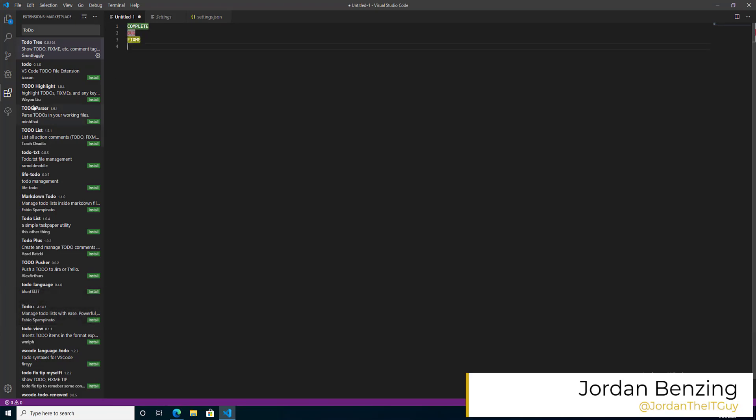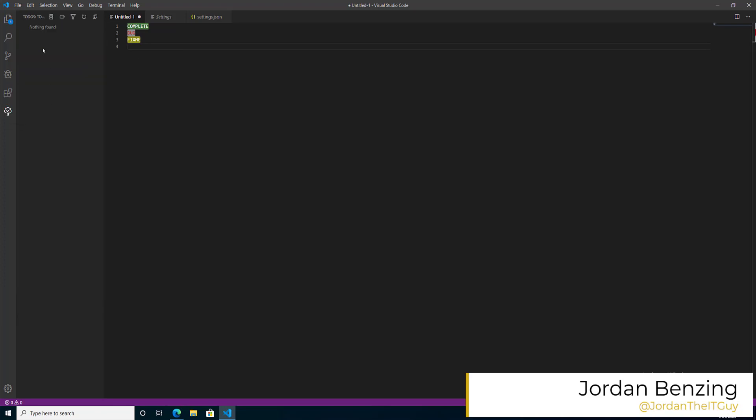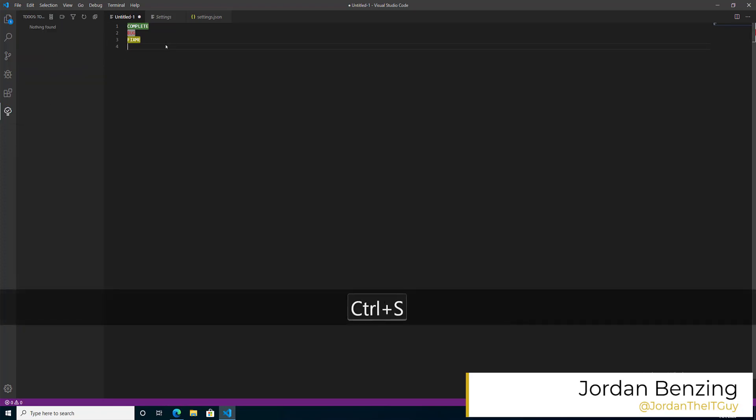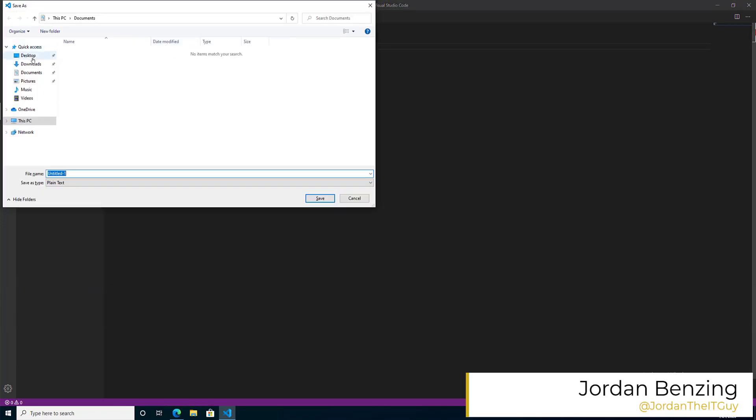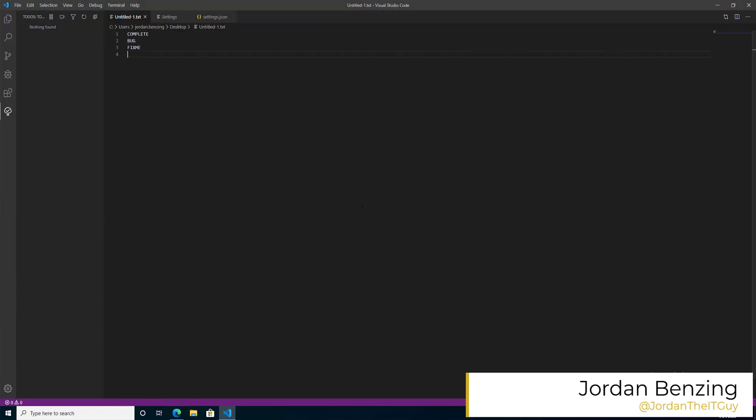Now you'll notice there's nothing over here in the actual tree itself. In order to get the tree itself to populate so we can jump around, we need to save the file. Now we can jump anywhere in the code and it lists it out.